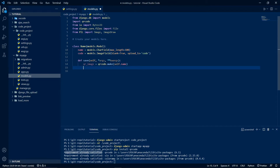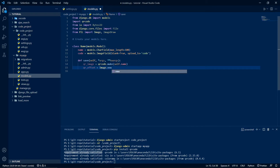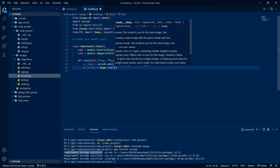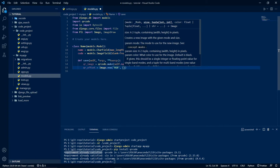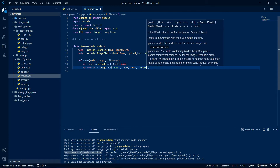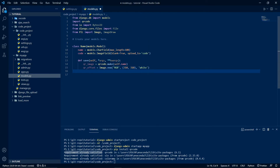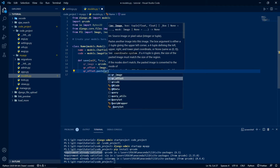Then we create the QR image: qr_image = qrcode.make(self.name). Next we define a qr_offset to give color and dimensions to our QR code: qr_offset = Image.new('RGB', (310, 310), color='white').